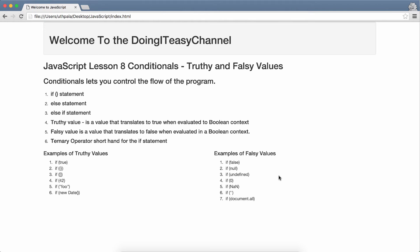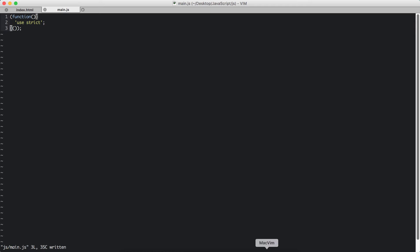Conditionals let you control the flow of the program. We do that by using if statements, else statements, and else if statements. So let's take a look at an example.